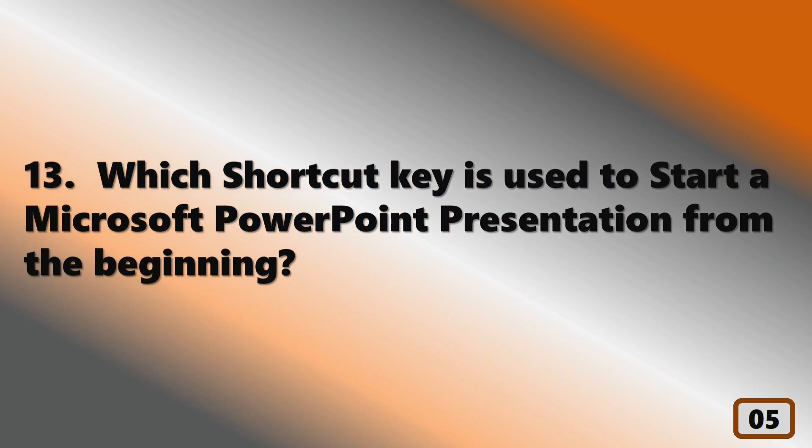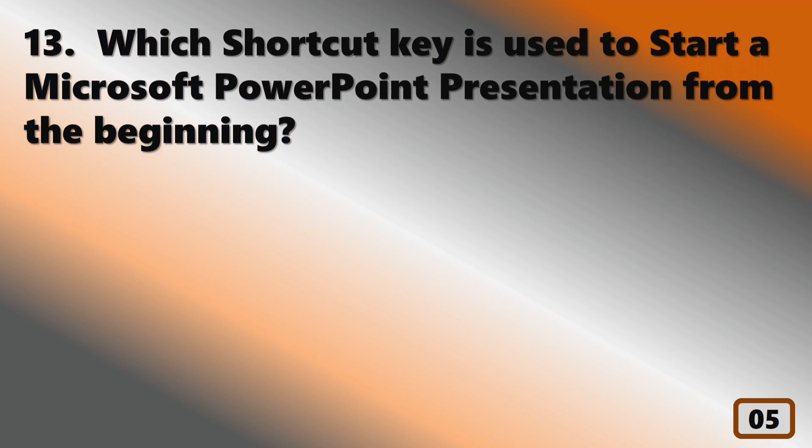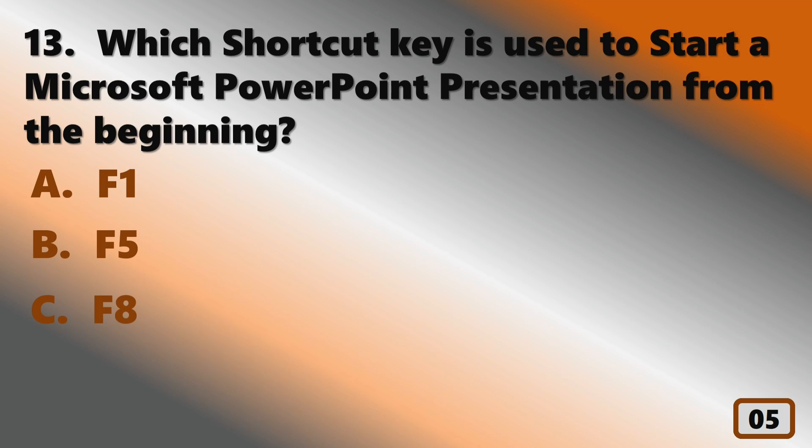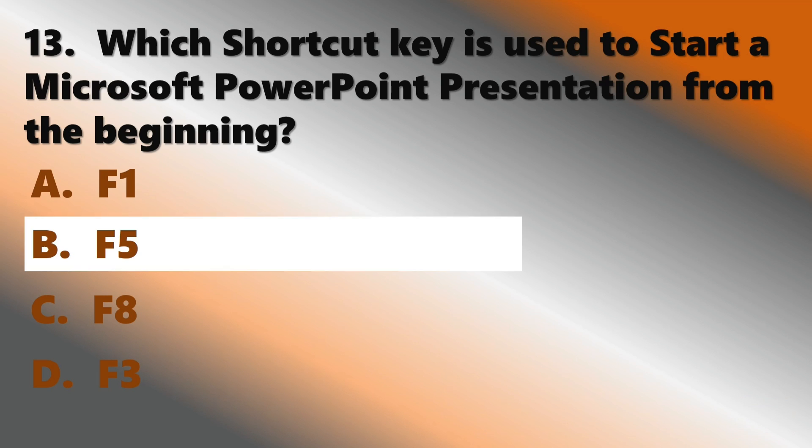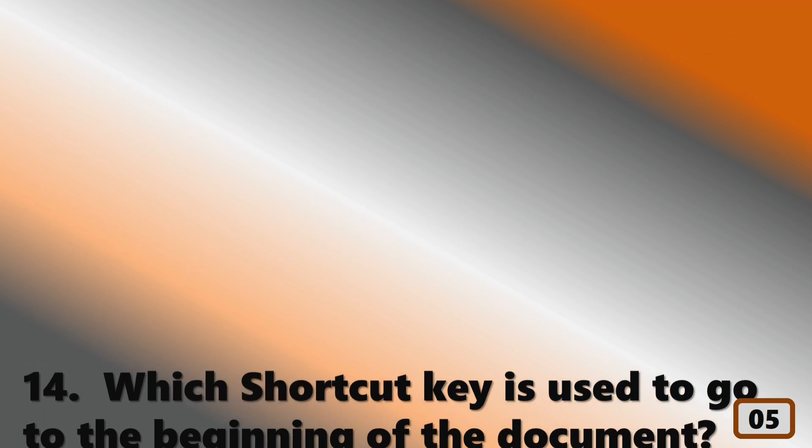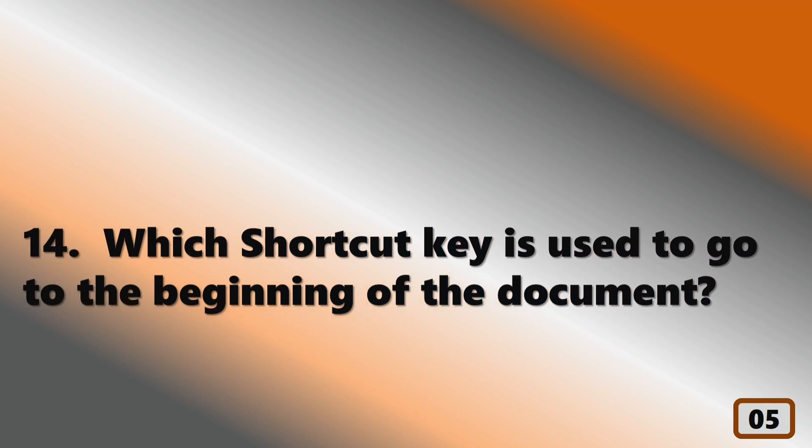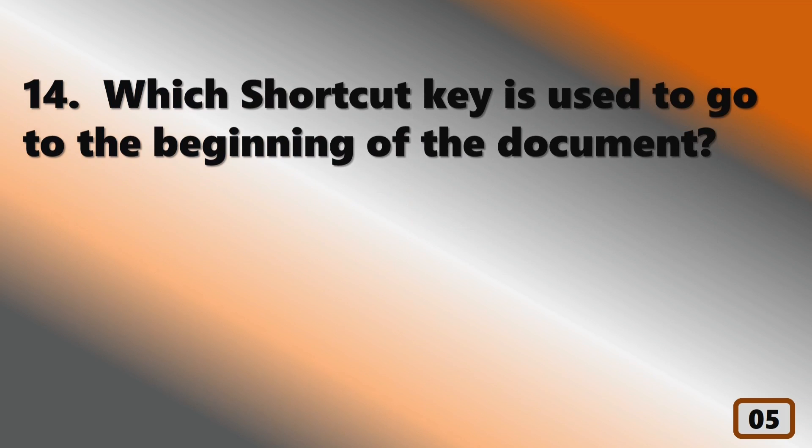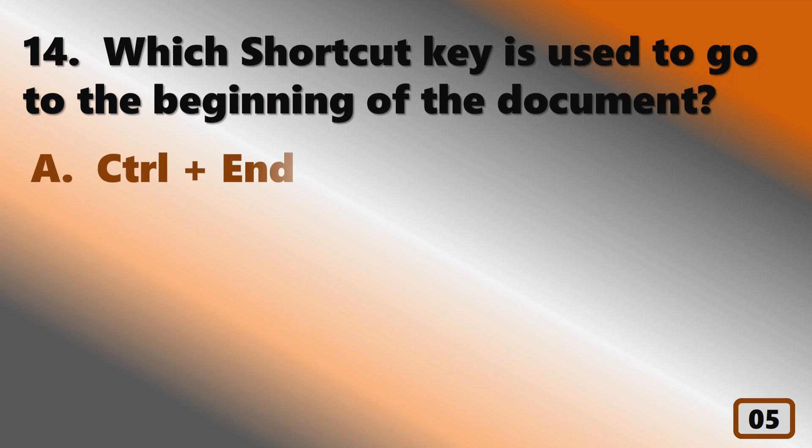Which shortcut key is used to start a Microsoft PowerPoint presentation from the beginning? F5. Which shortcut key is used to go to the beginning of the document?